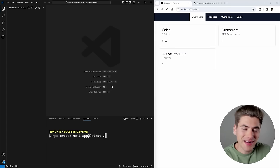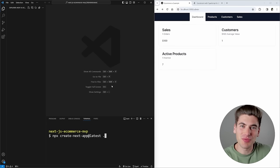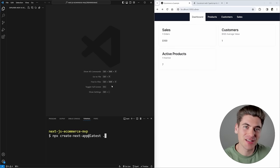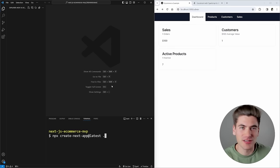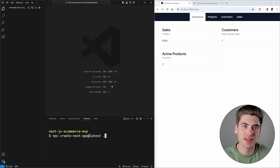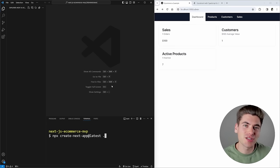Welcome back to Web Dev Simplify. My name is Kyle and my job is to simplify the web for you so you can start building your dream project sooner. For this e-commerce site, we're going to be using the latest Next.js with server actions and server components, Prisma for our database, and Tailwind for our styling. You don't have to use these tools, but I find them to be the easiest and quickest to get up and running with.